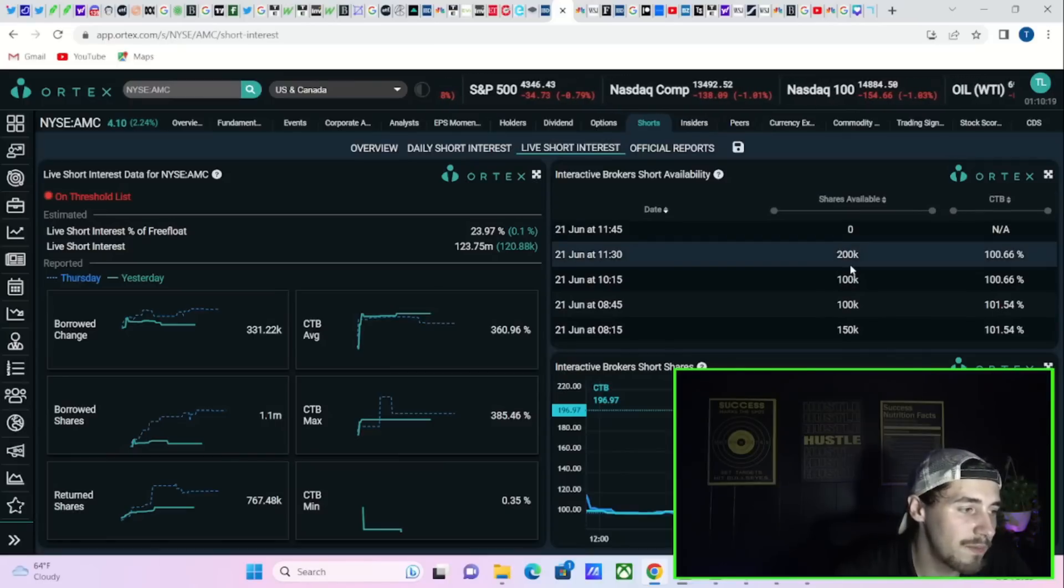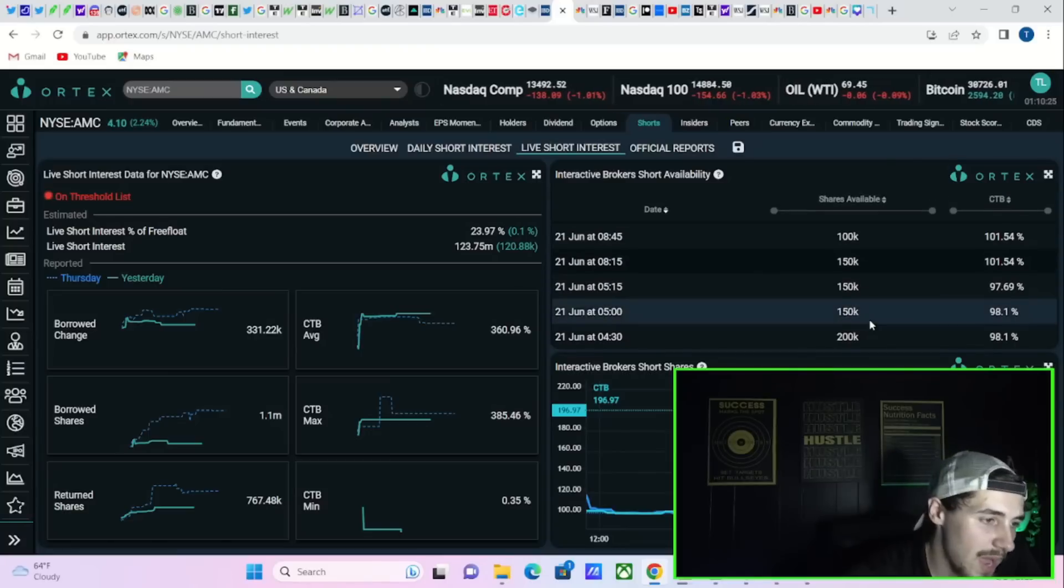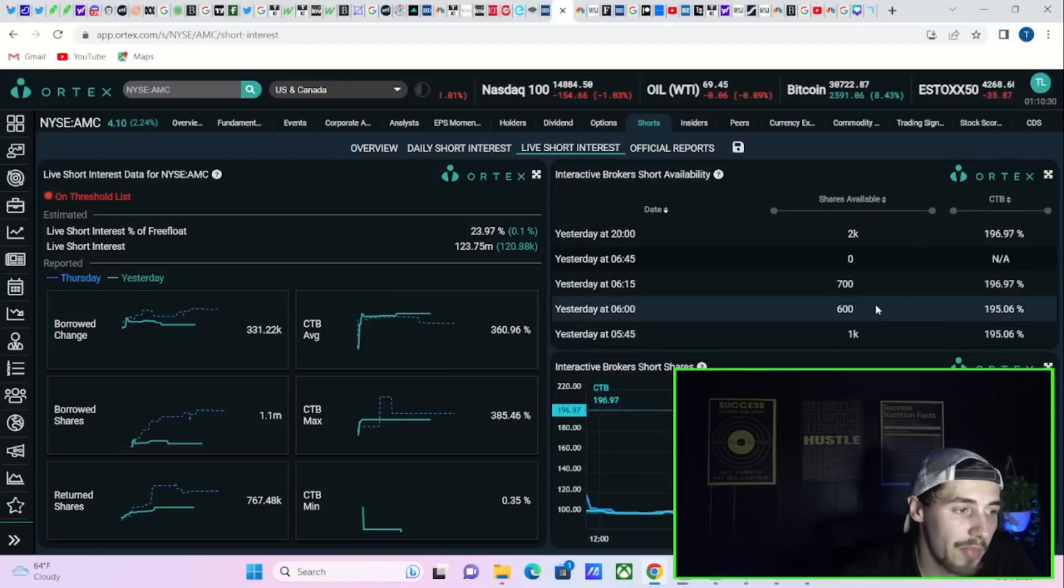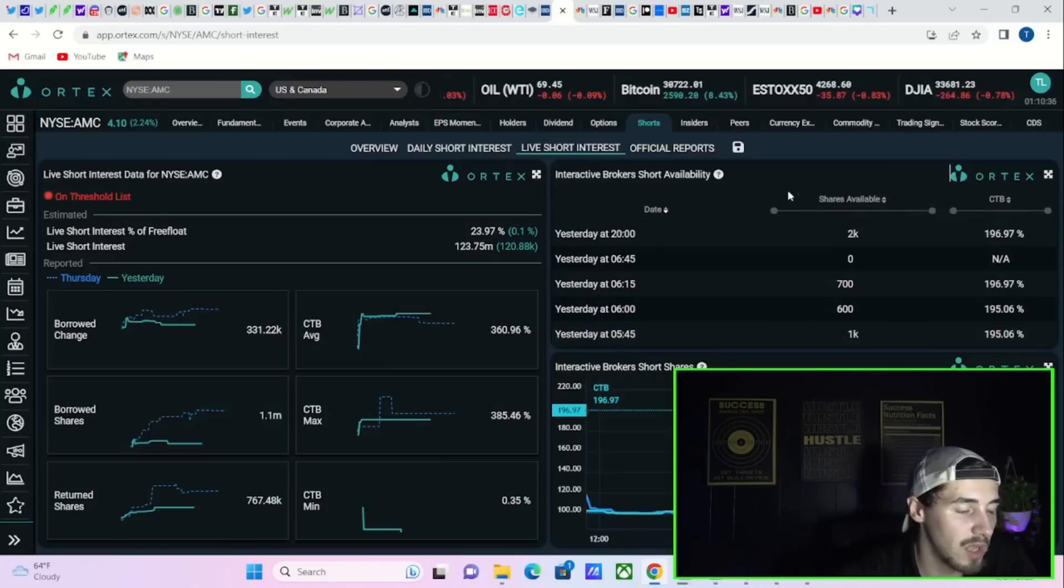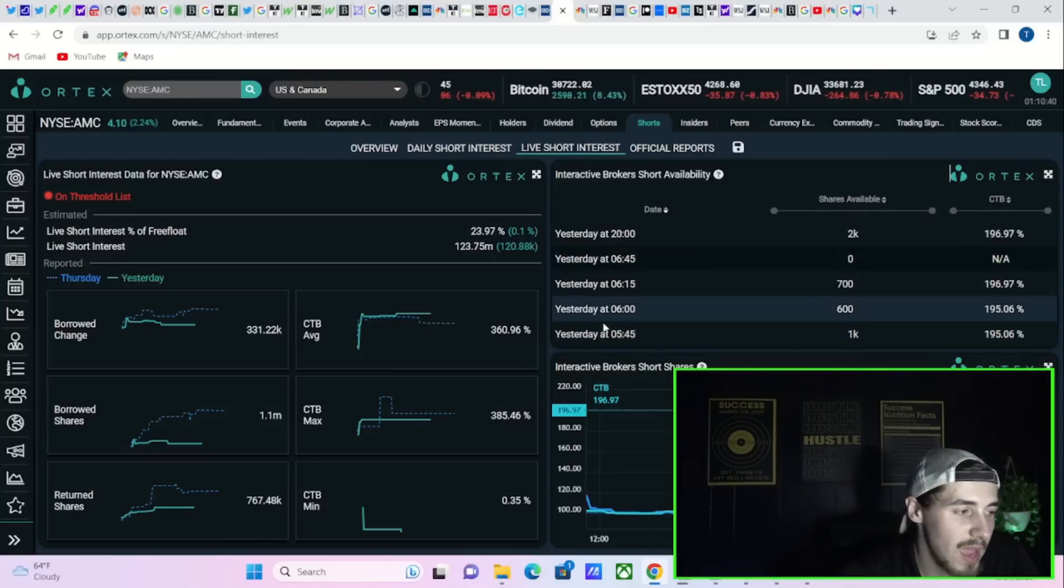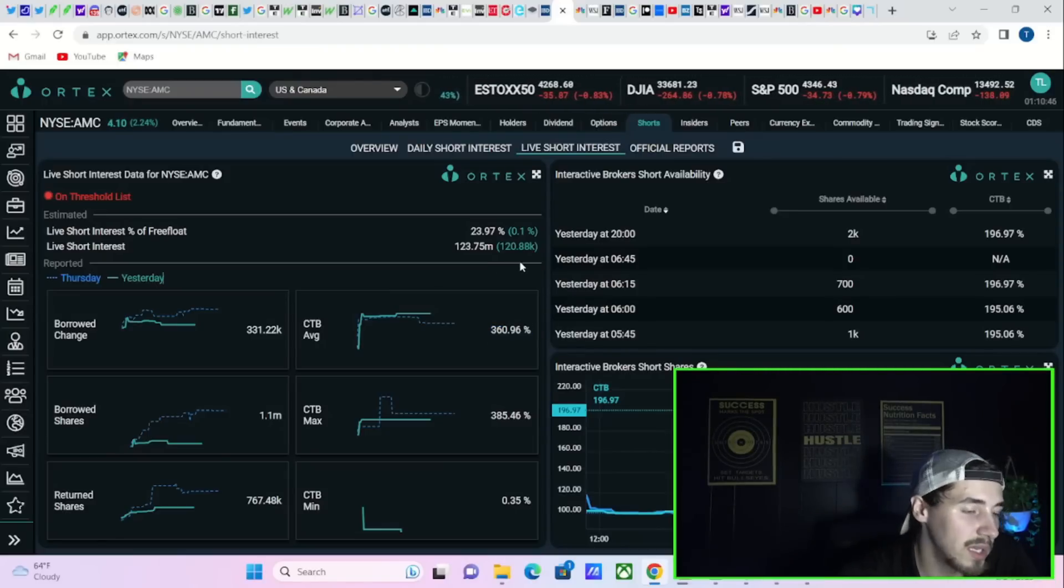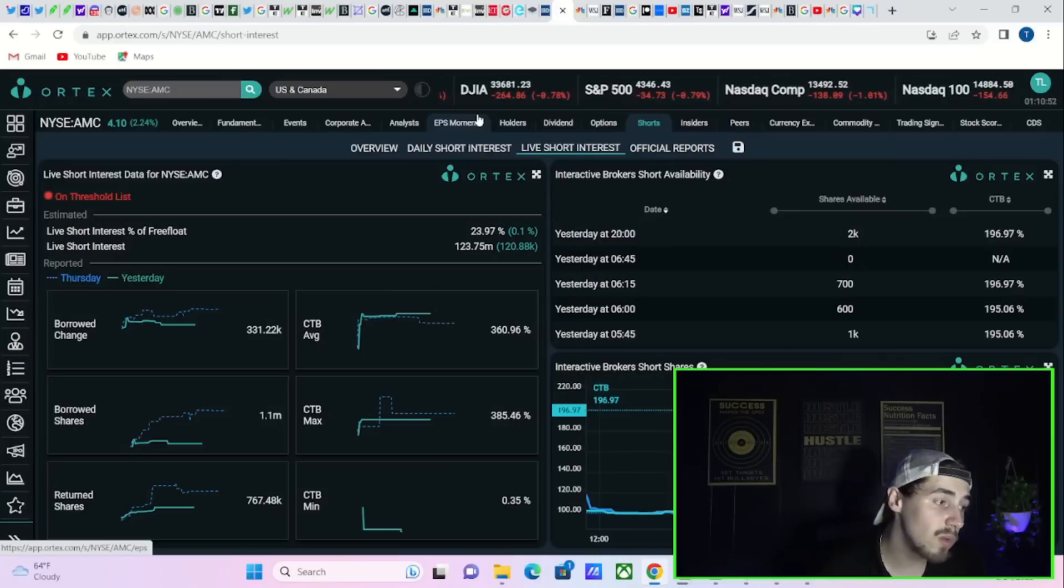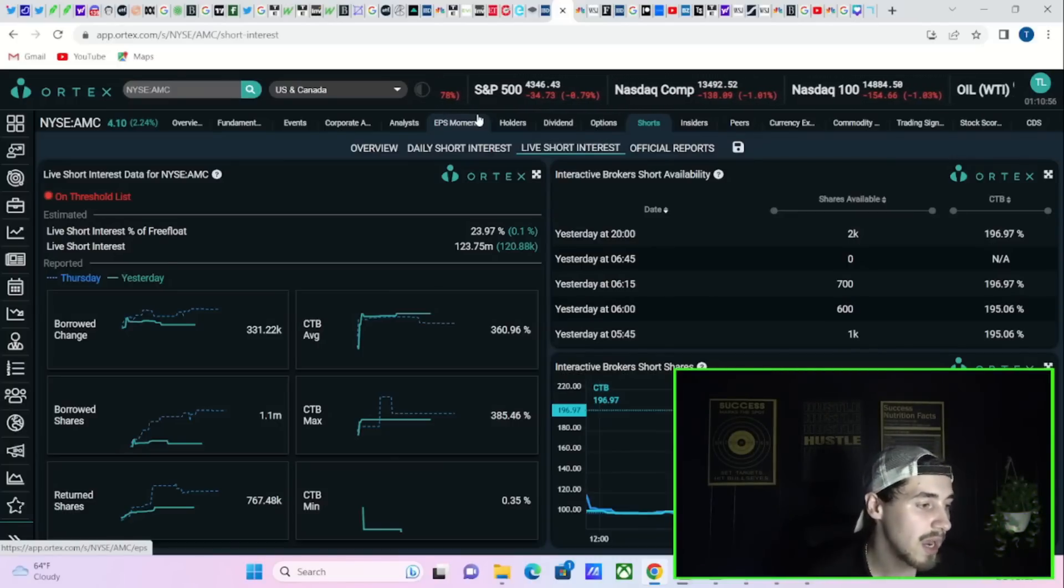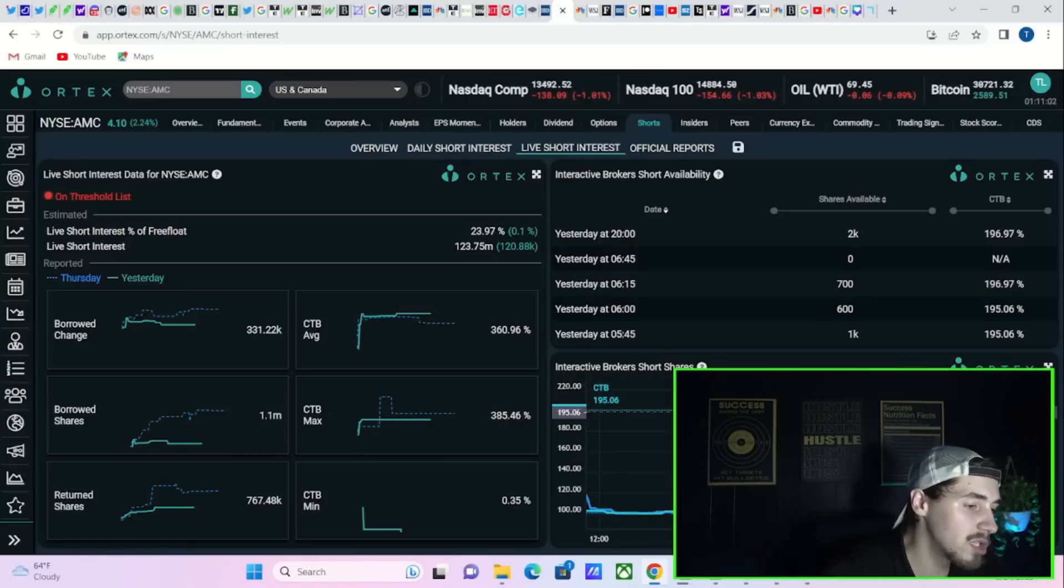The share availability has really fallen off of a cliff as well. I mean you went from even June 21st, three trading days ago, at about 100,000 to 200,000, 150,000 shares available to literally nothing: zero, 700, 600, 1,000, 2,000 shares available, almost nothing now. And that's happening for a reason. People don't want to lend out stock because a lot of volatility is to come. That's a big reason why cost to borrow fees are sky high now. Cost to borrow average sitting at 361%, cost to borrow max at 385.5%, and cost to borrow minimum at 0.35%. Cost to borrow fees are sky high as well.